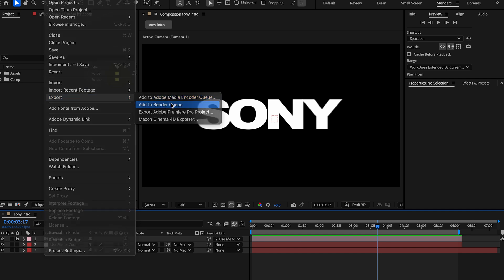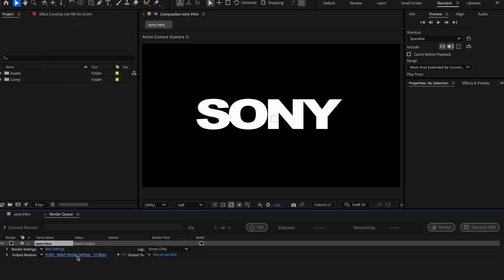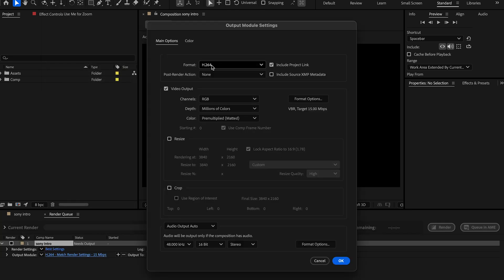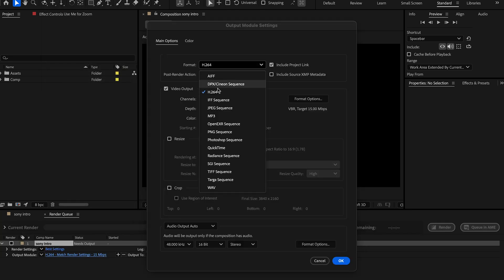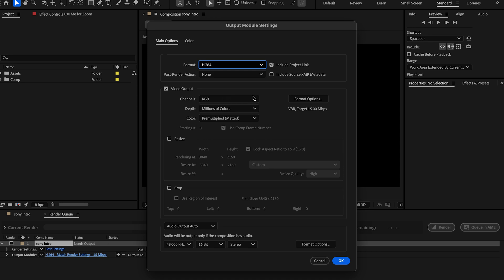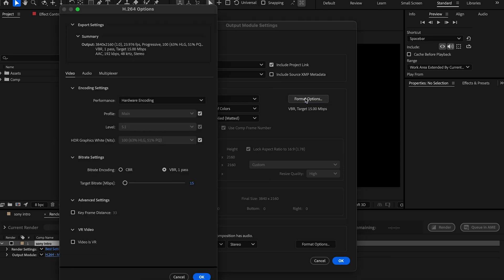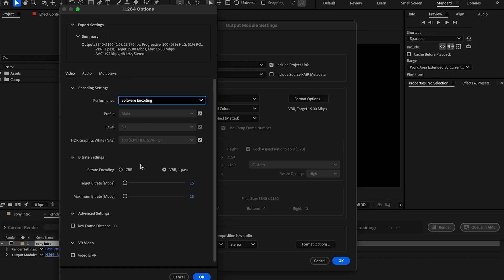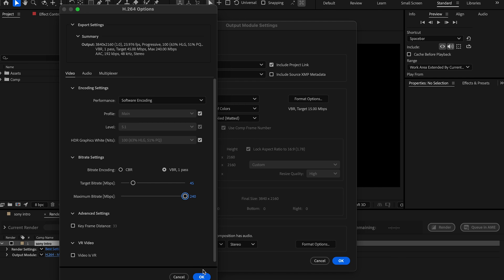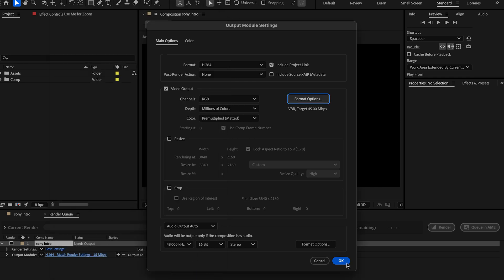We're going to add to the render queue and we're going to just do these settings that I like. It's H.264. The format options. We're going to do software encoding just because that's just how I do it. We're going to do 45 because that's just the standard for double the frame rate and we're going to max this out.